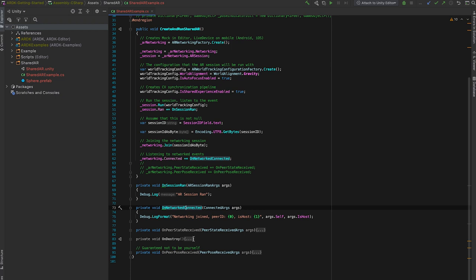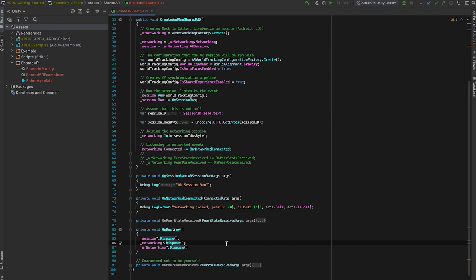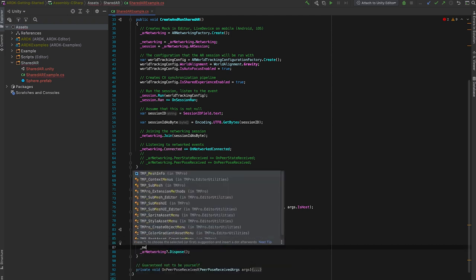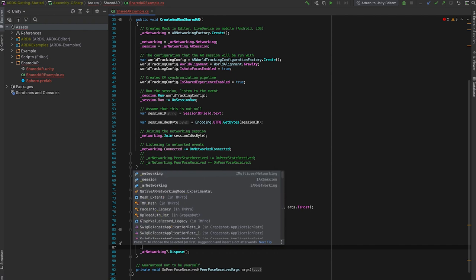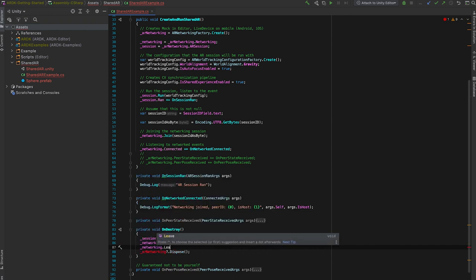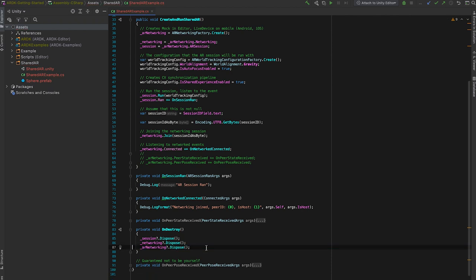Also important, on Destroy, we'll want to actually dispose and clean up of all the sessions and objects that we created. This isn't super important in the mock setup because we have handlers behind the scenes to handle it. But on a mobile phone, you'll want to explicitly dispose or leave networking just so that you have control over when objects are created and destroyed and don't leak anything.